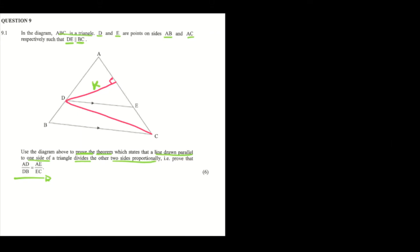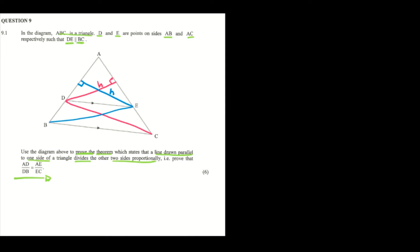Then we're going to construct another line, which is line BE, with BE being perpendicular to the base DA. We're going to call this perpendicular height H. So we are having a perpendicular height of K and of H.